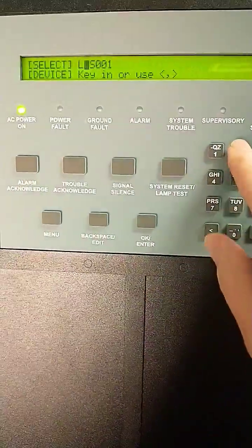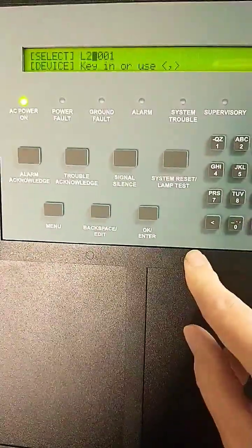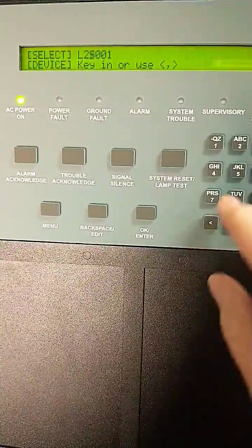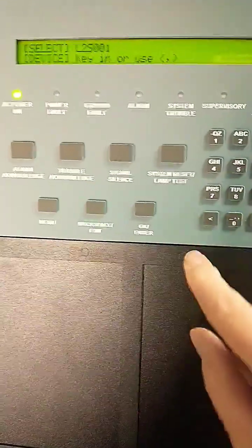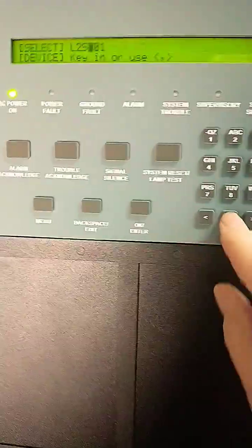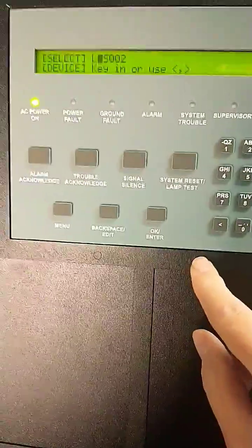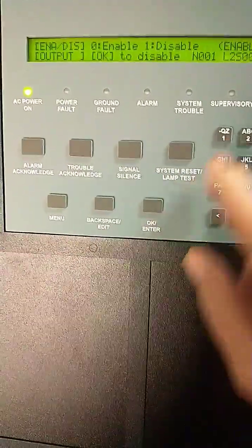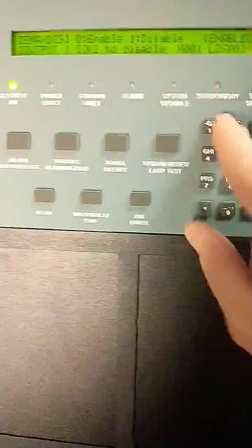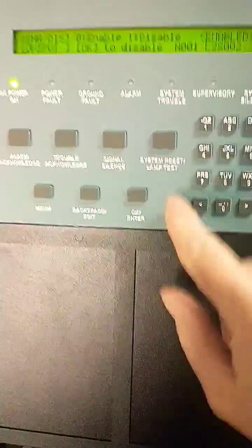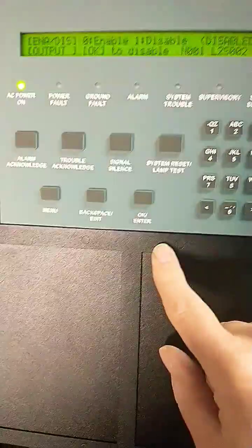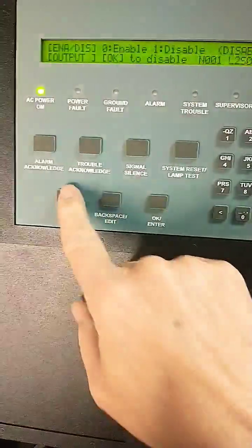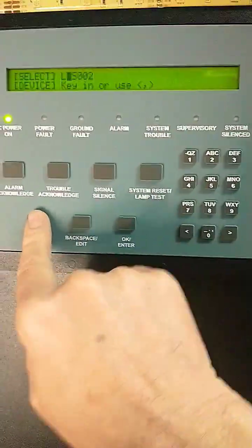We want loop 2 in this case. S002 to disable. Press OK. 1 to disable. Press OK. Back out of the menu.